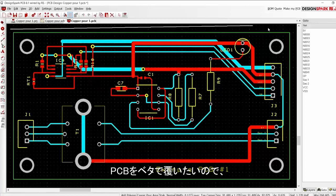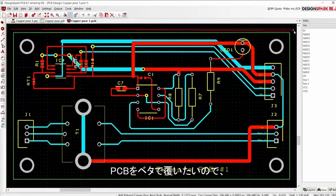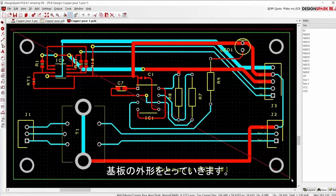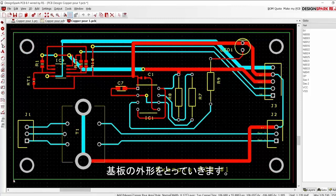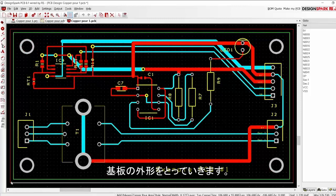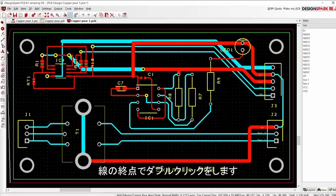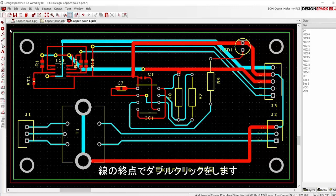In this case we want to cover the top copper layer, so simply draw an area outside of the board outline. Double click to complete the area.